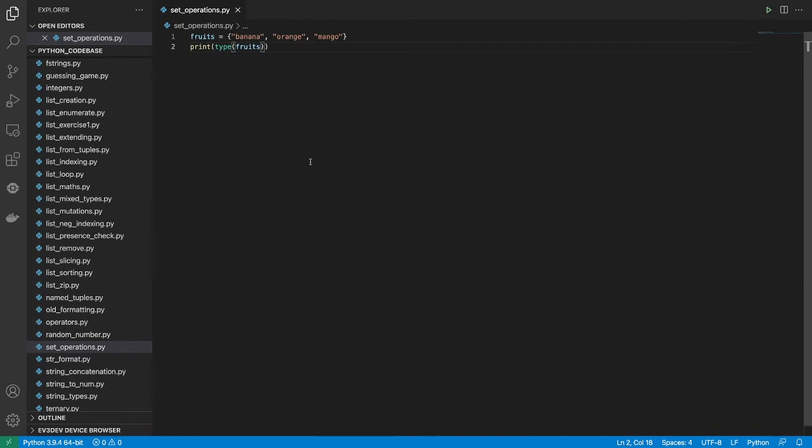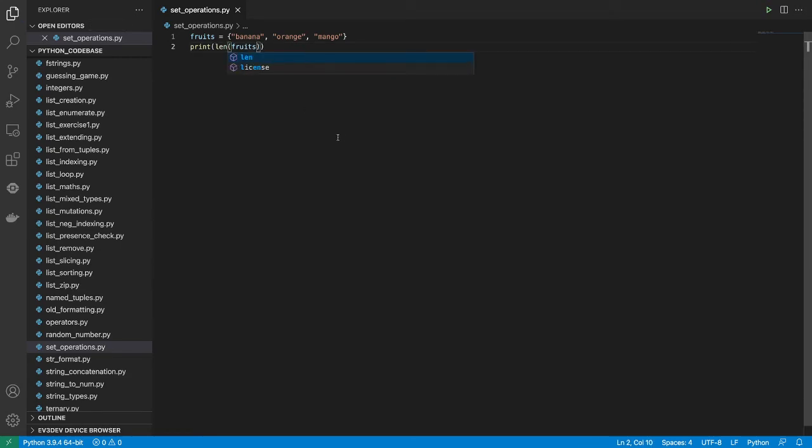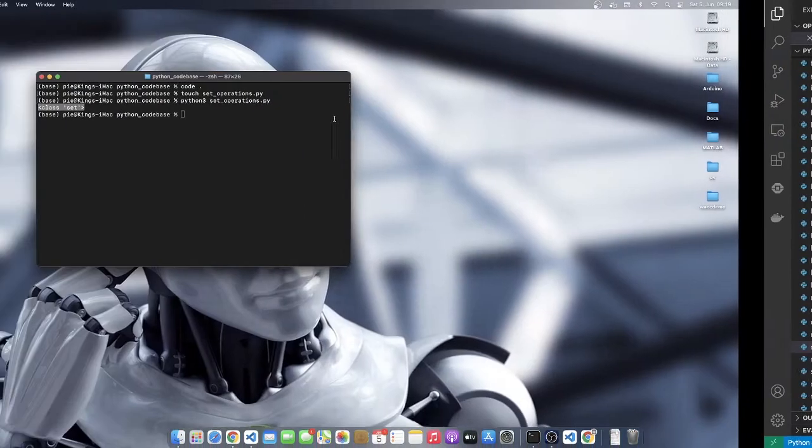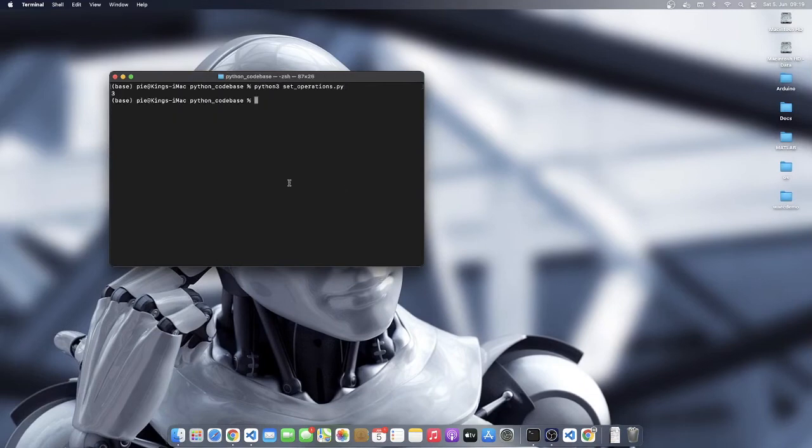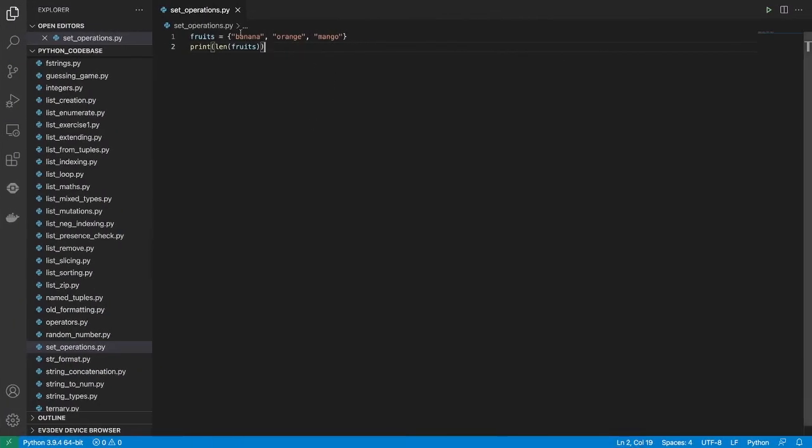And like every other collection that we've learned about, you remember that there is an inbuilt function called len, which you can use to retrieve the length of items in the collection data type. So if you want to count how many items there are, we can say len over here. So I'm going to come here and I'll run this program once again. And you can see that indeed we have three items because there is banana, there is orange, there is mango.